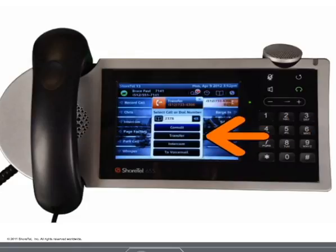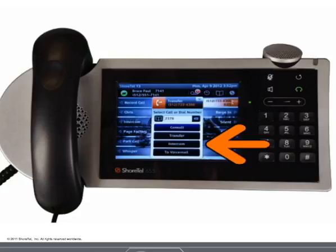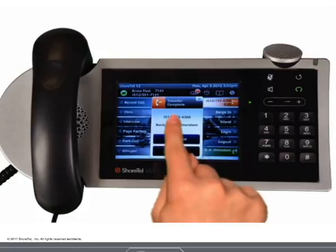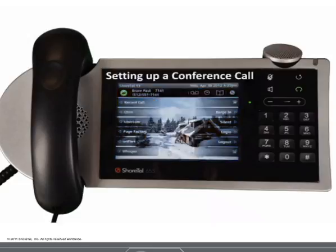The transfer button sends the call as a blind transfer. The intercom button is another consultative transfer that enables you to use your intercom feature to talk to the recipient before transferring the call. The voicemail button transfers the call to the recipient's voicemail.